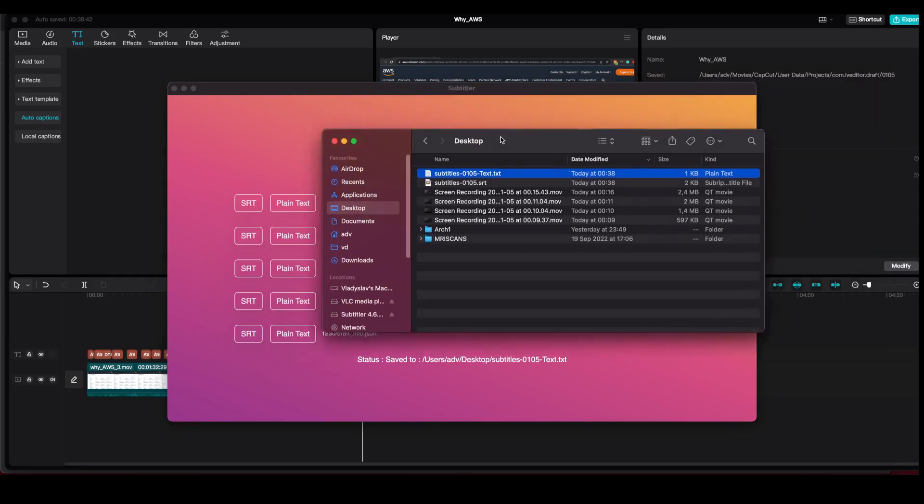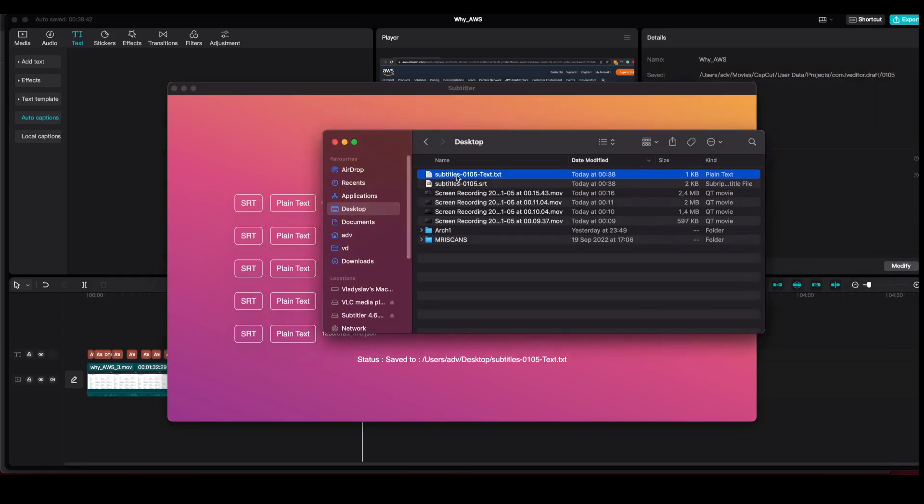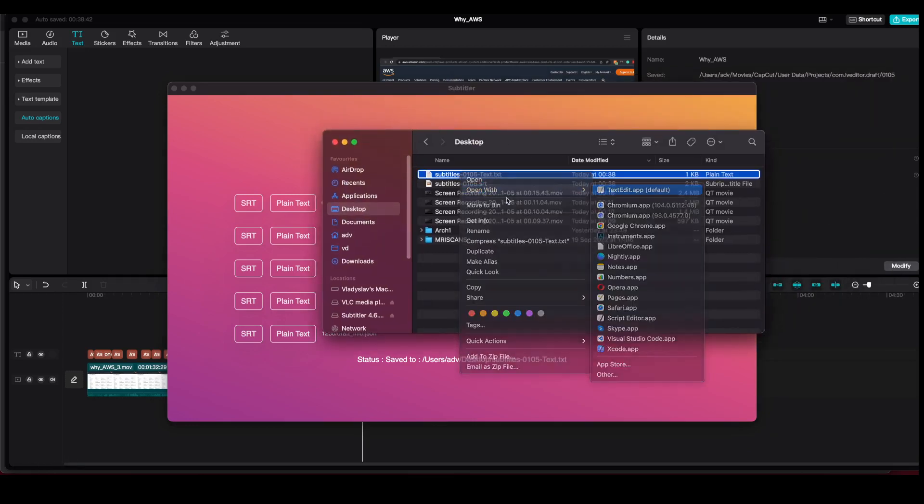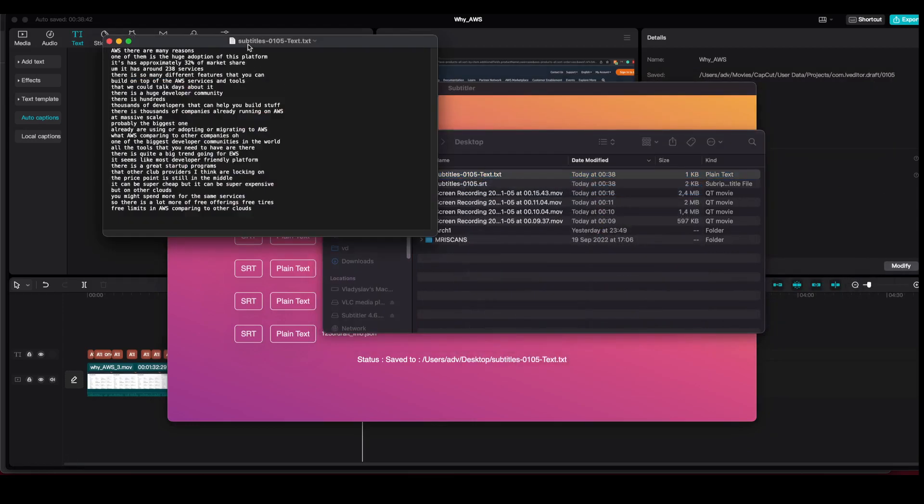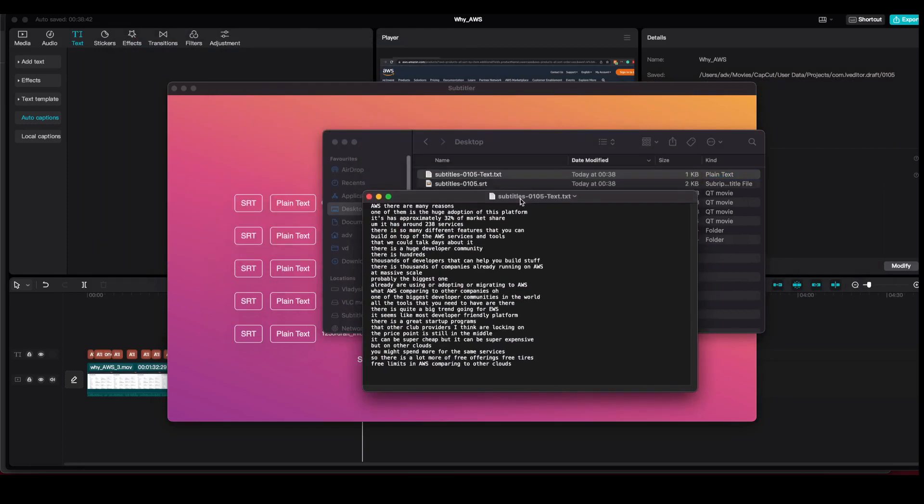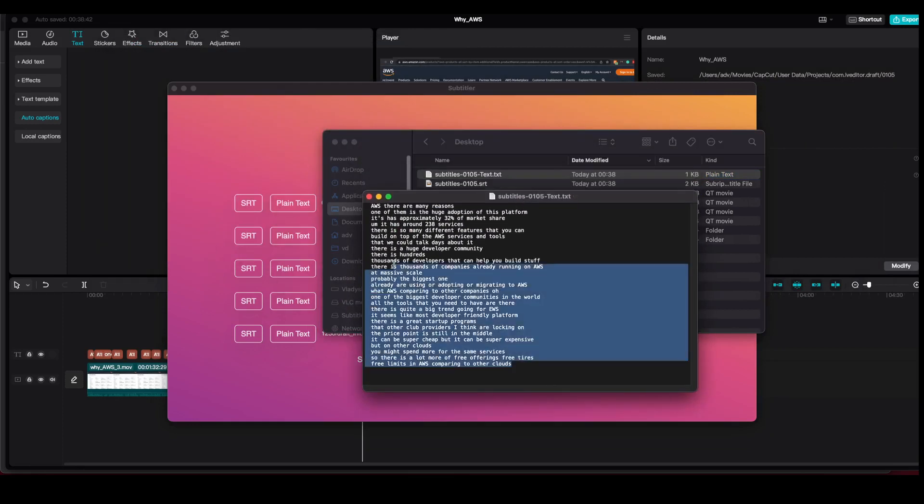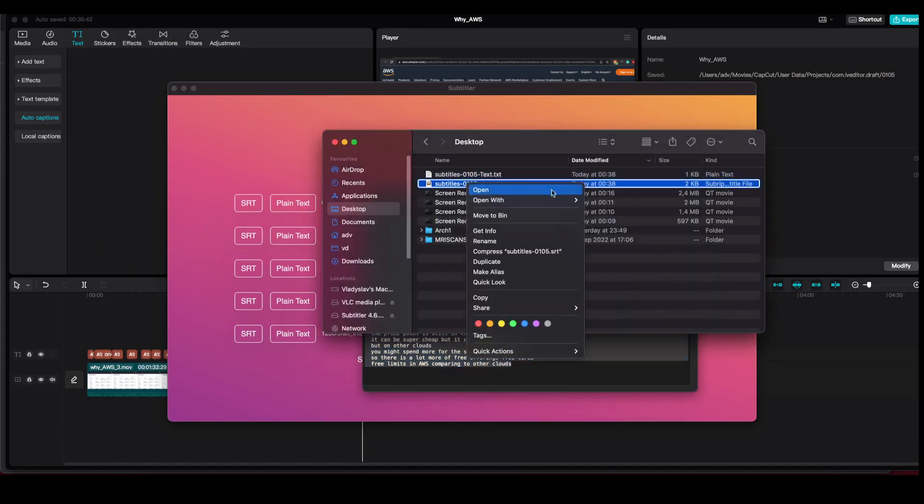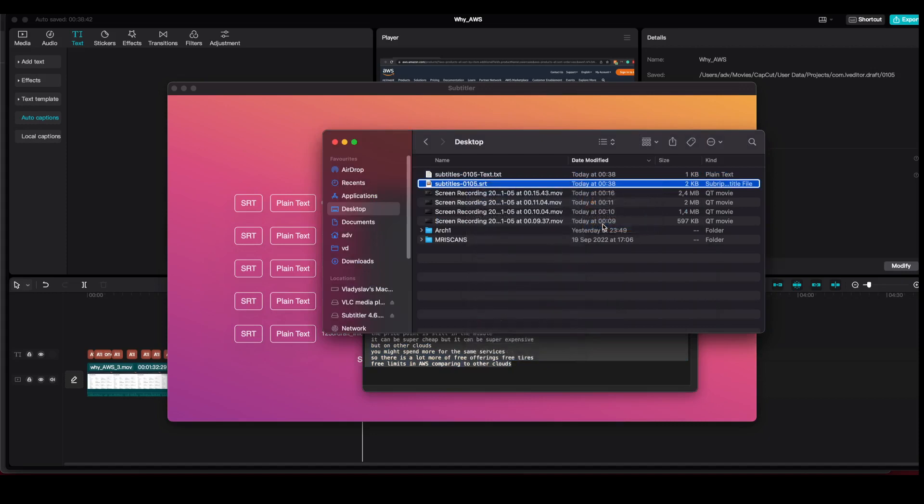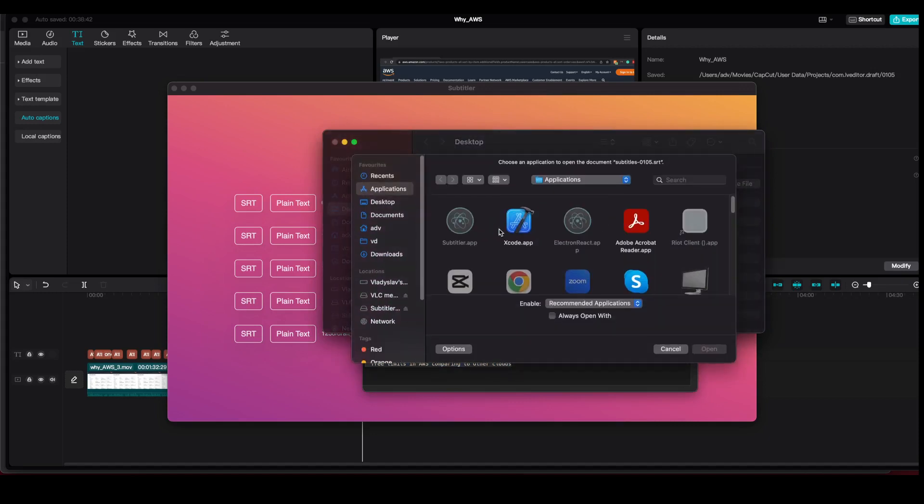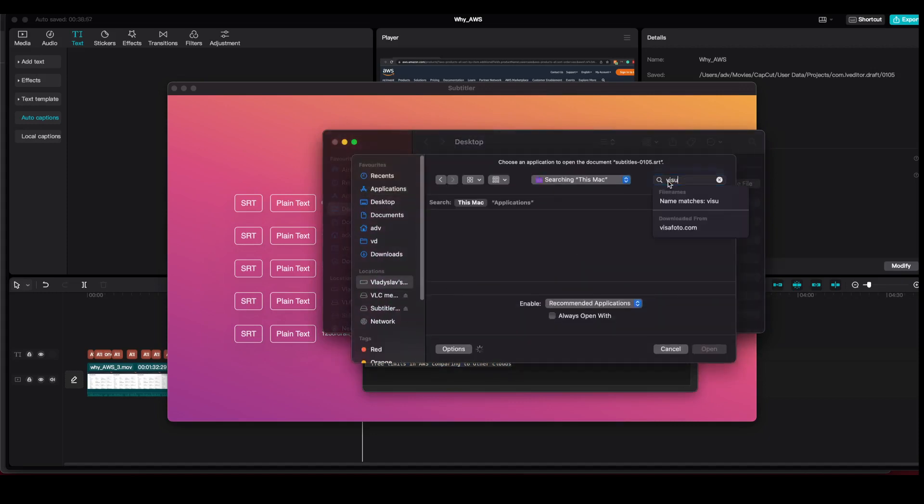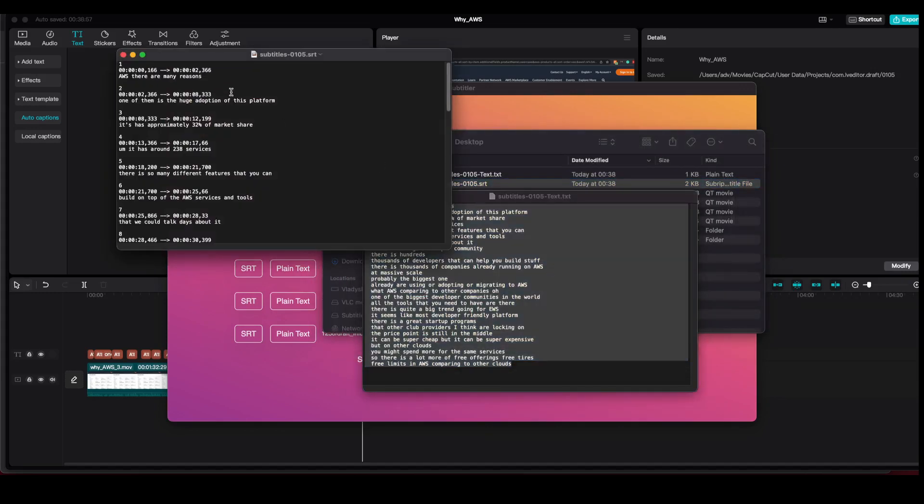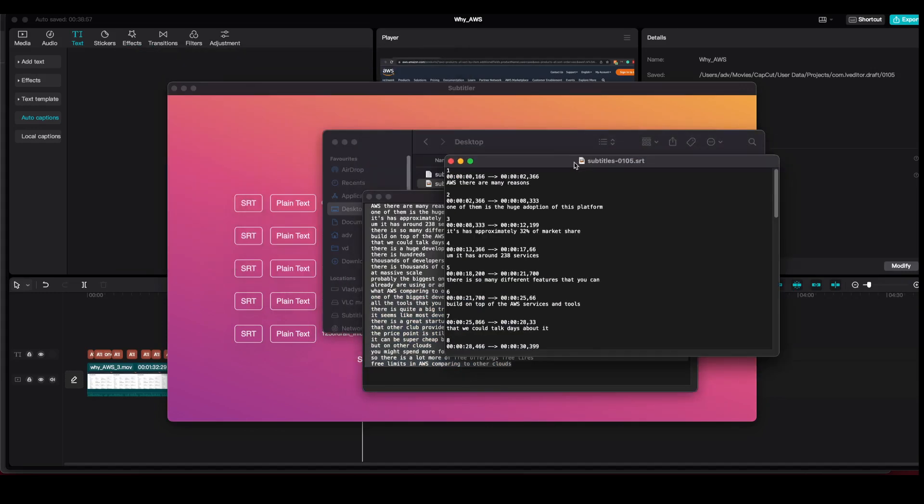Let's check how it looks. The plain text looks good. And the SRT, let's check it as well. It looks good. Here is how it works.